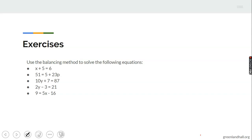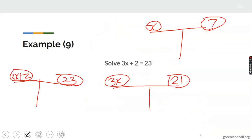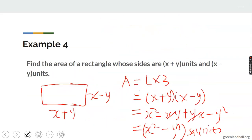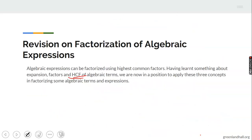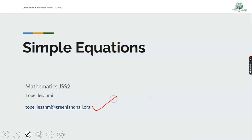Here is an exercise: use the balancing method to solve X plus 5 equals 6, and similar equations. For further reading, consult Stannah's Engineering Mathematics, mathematics in focus for JSS 2, and the YouTube link provided. Thank you for your time, for listening, and for following through. All assignments should be submitted to the email address on the first screen. Take care, bye.